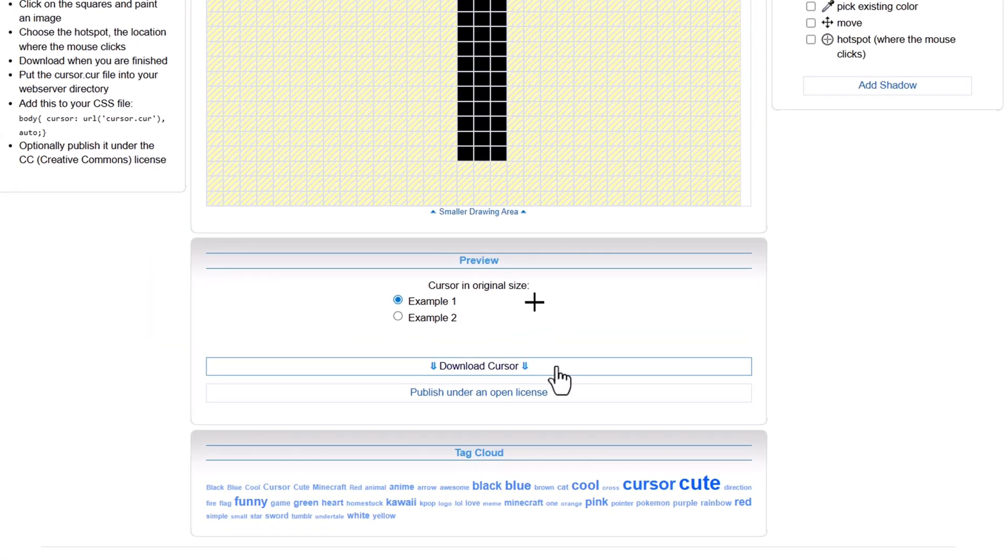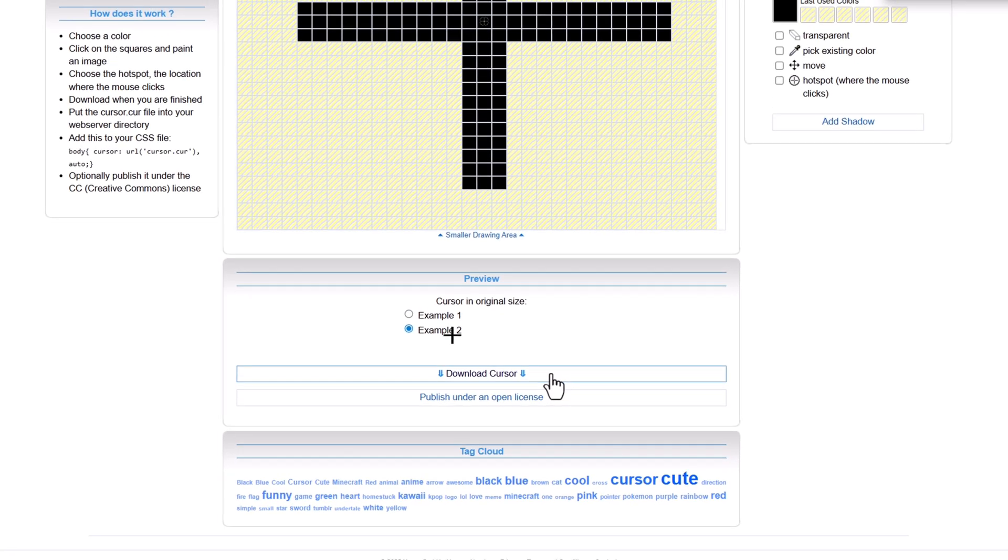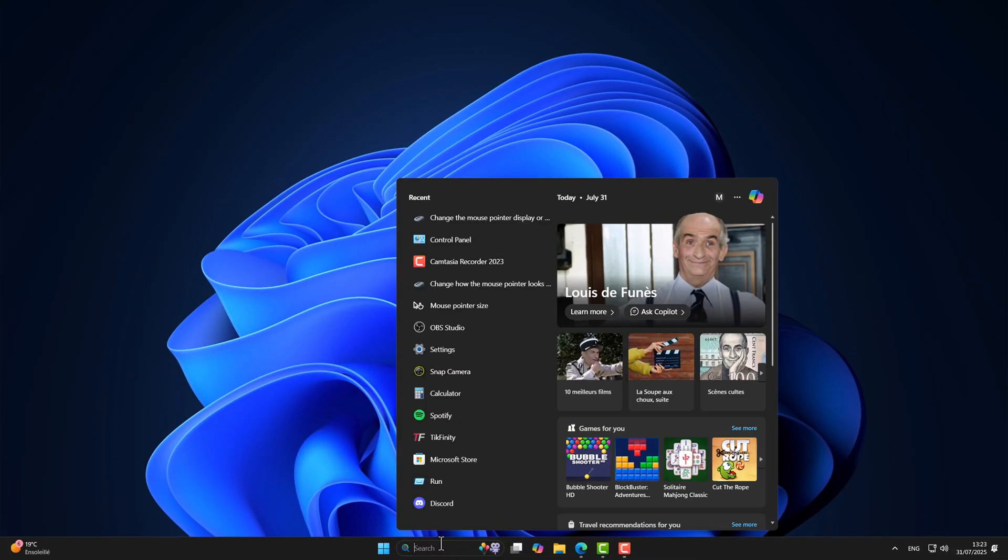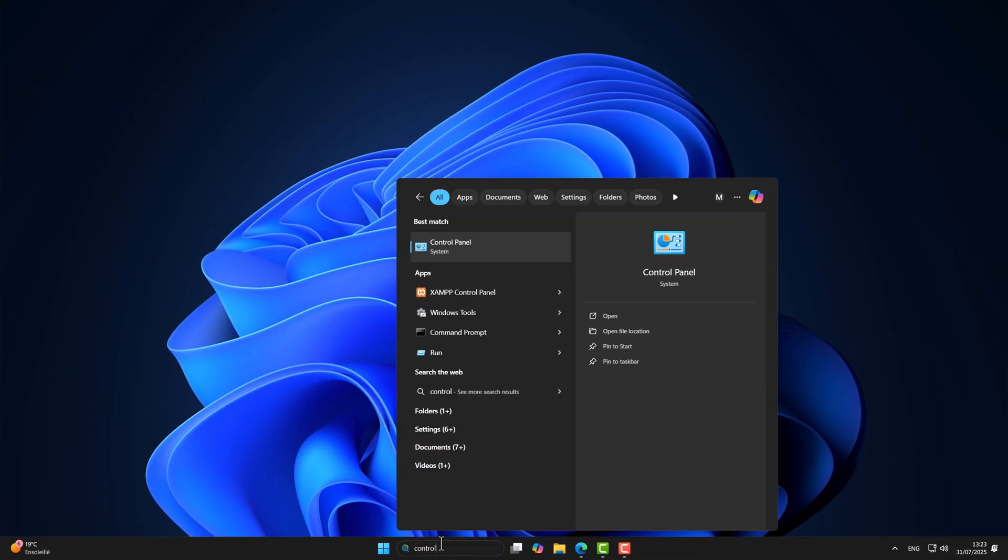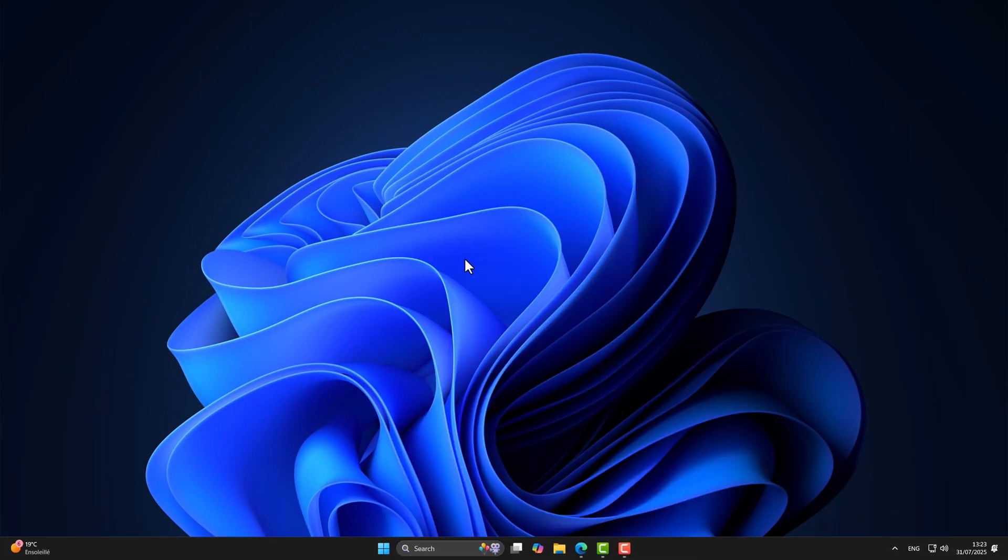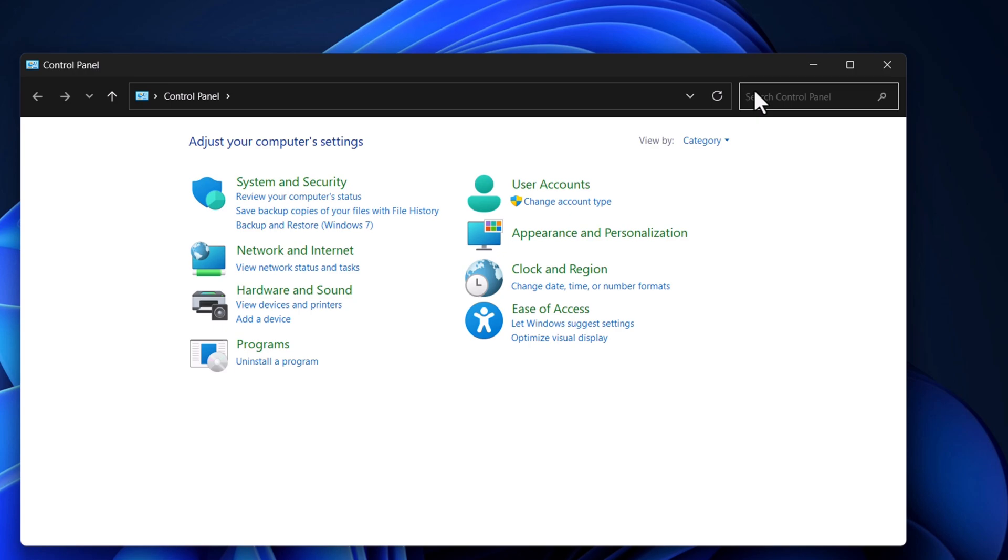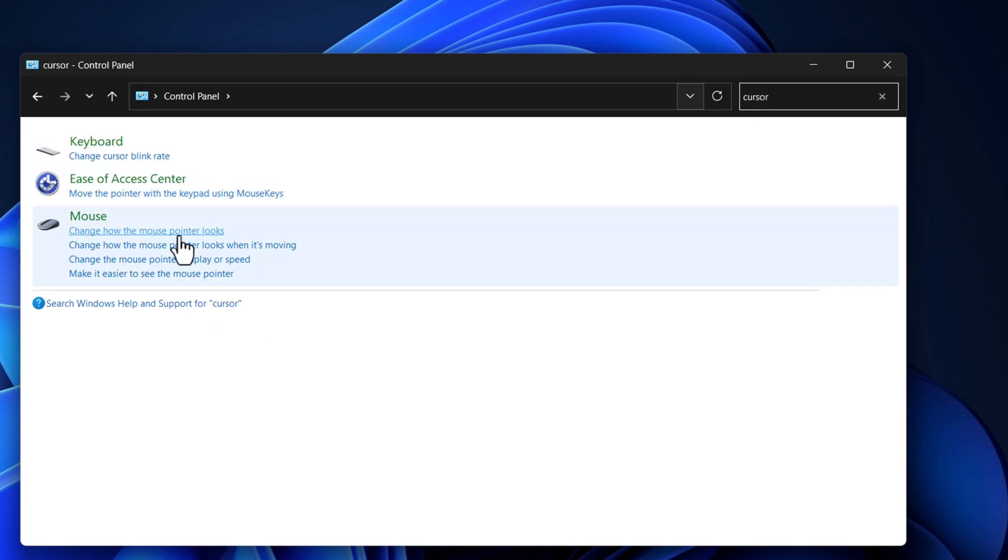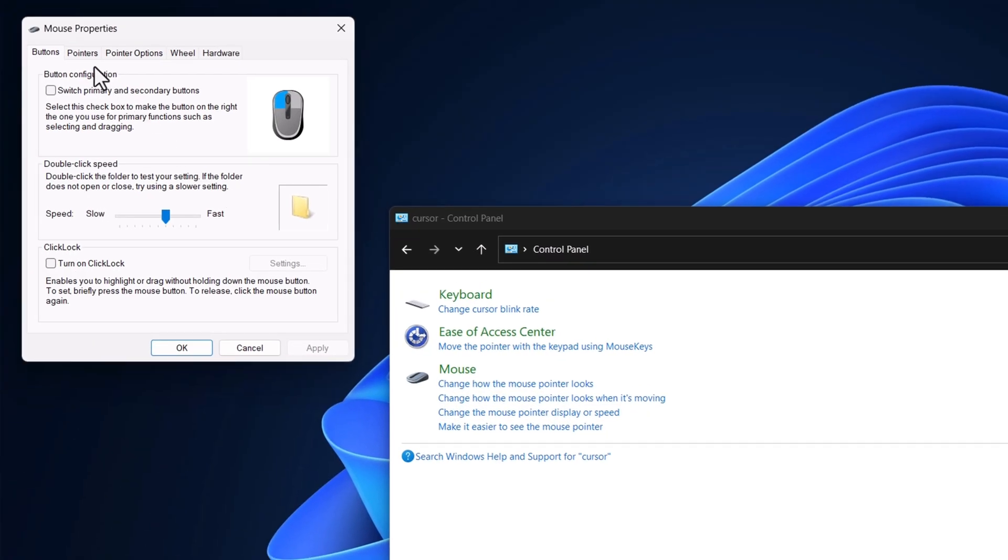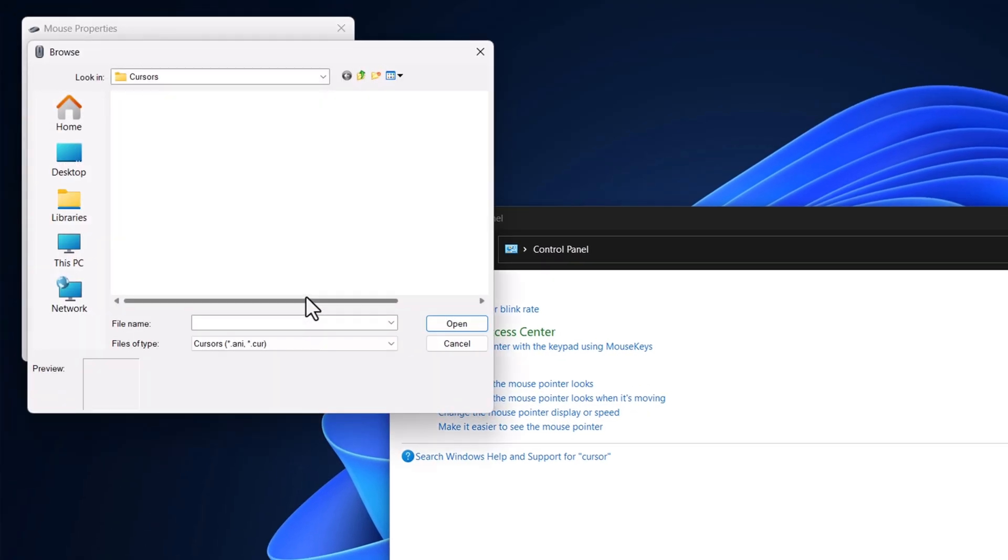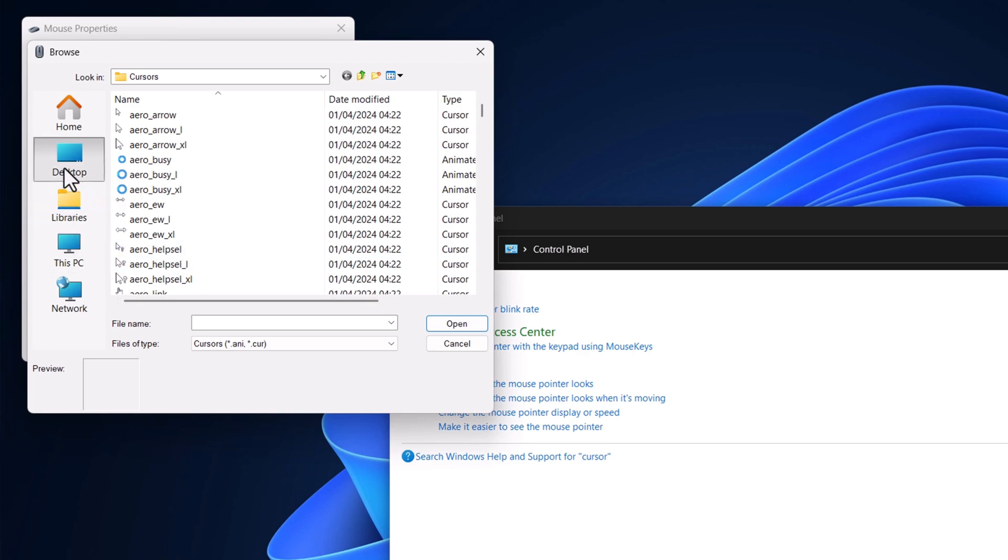Then click download cursor. Now go back to control panel. Search cursor, click on pointers. And just like before, replace the cursor with the one you downloaded.